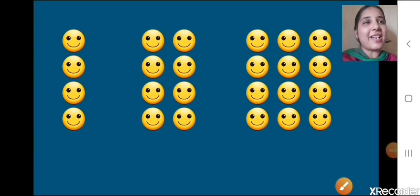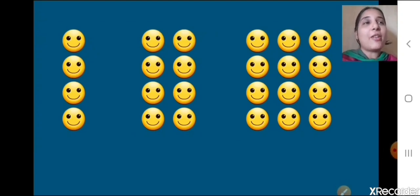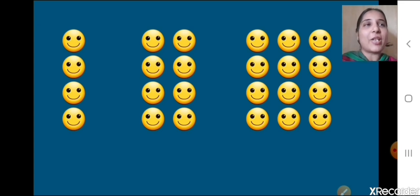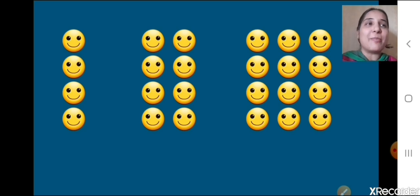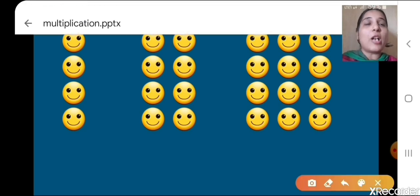Hello children. Today on the screen, what you can see — so many smileys, and you can see that they are in a certain order, isn't it? So let's count how many smileys are there.